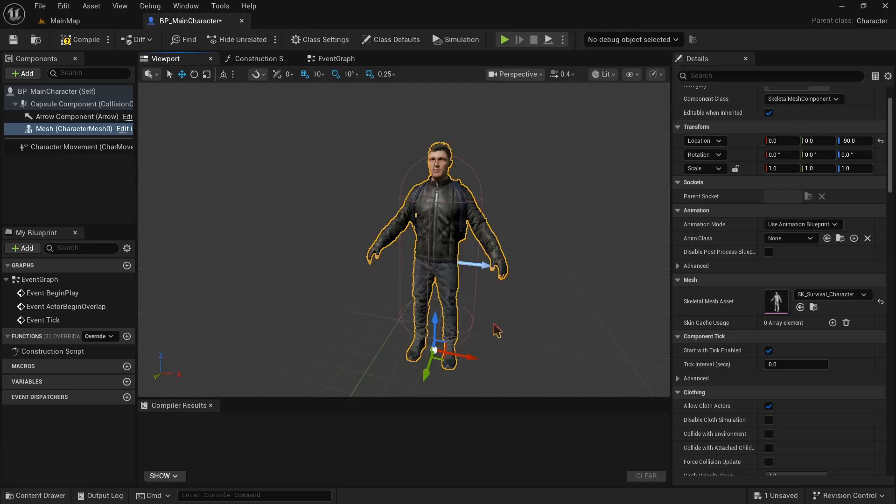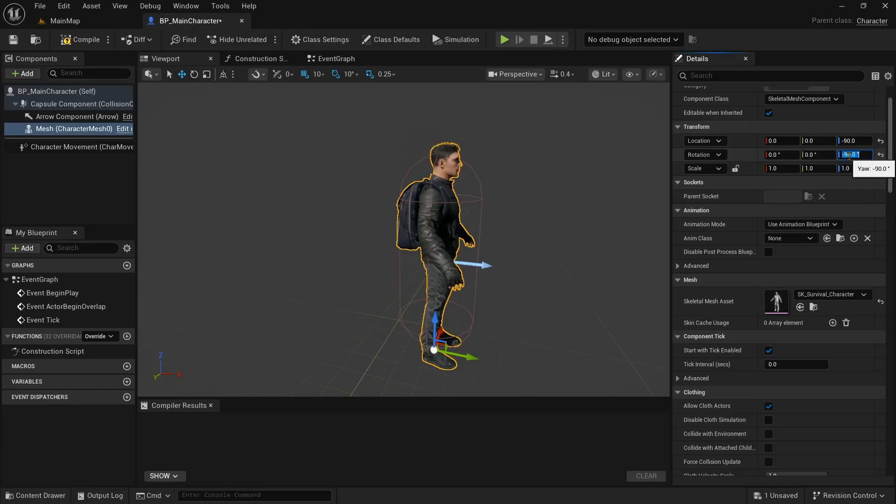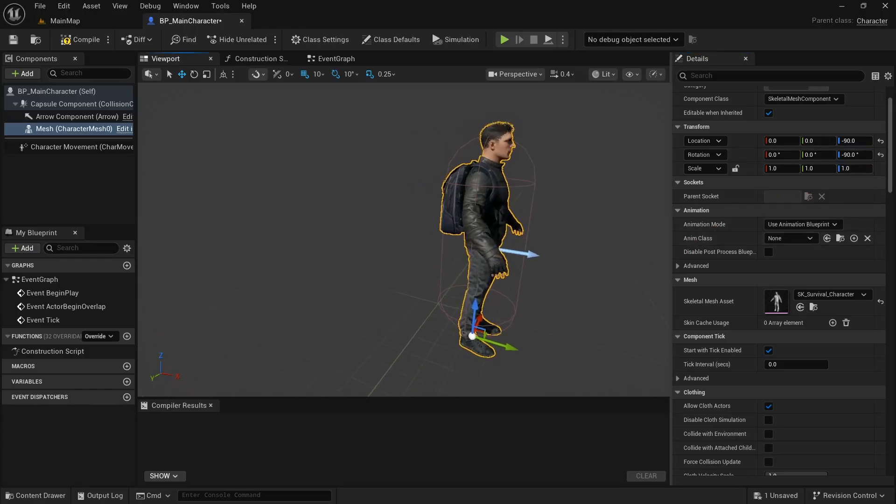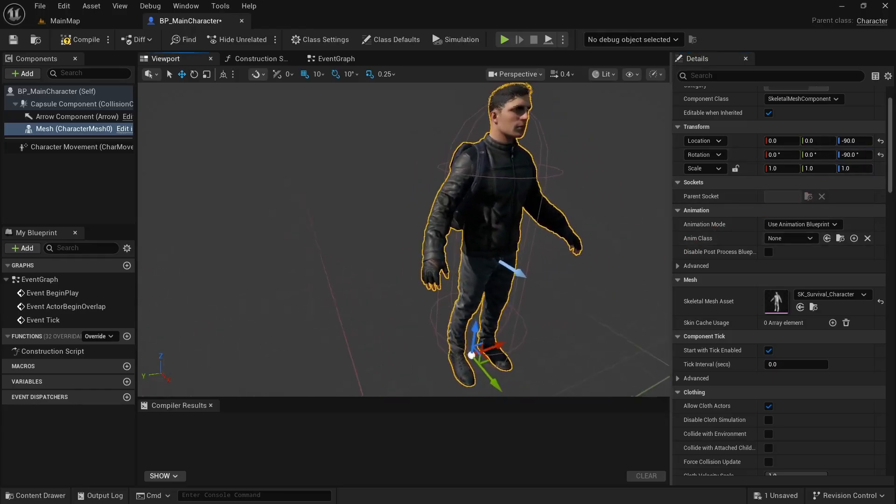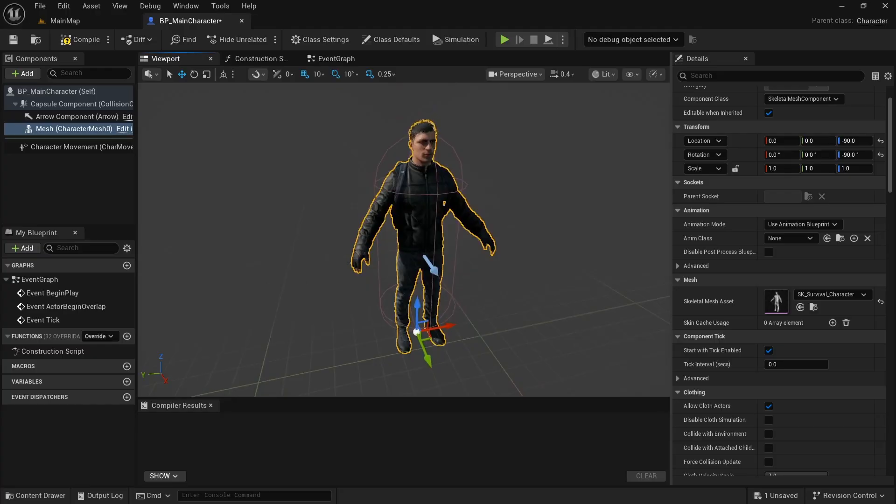Now for facing the right direction, we can simply have our mesh selected in the component and then change the rotation values in the details panel. If we enter negative 90 on the blue option, it should perfectly align the character.